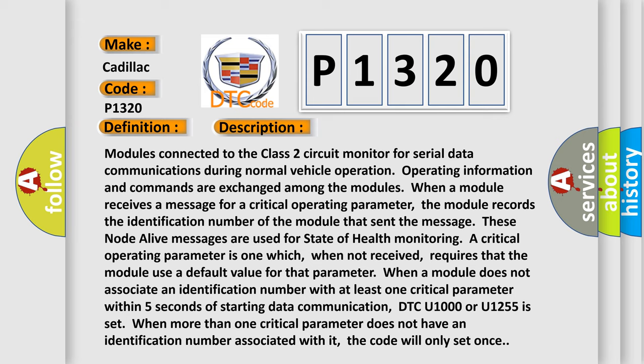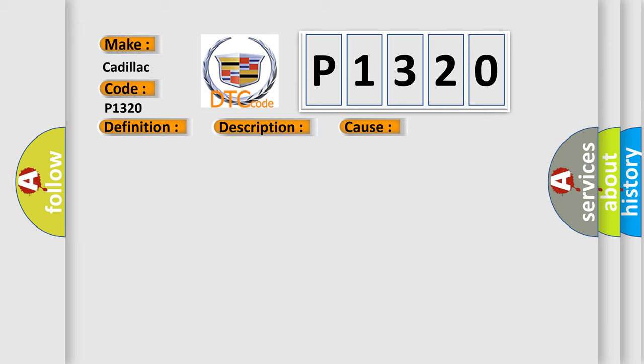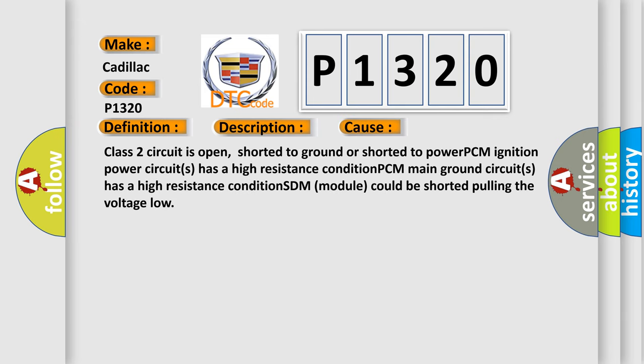This diagnostic error occurs most often in these cases: Class 2 circuit is open, shorted to ground or shorted to power; PCM ignition power circuits has a high resistance condition; PCM main ground circuits has a high resistance condition; the engine SDM module could be shorted pulling the voltage low.